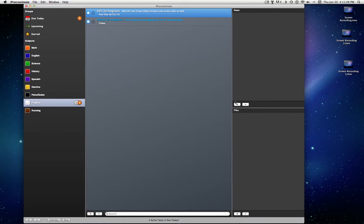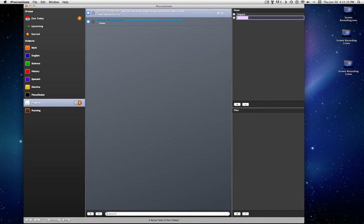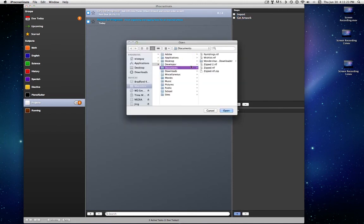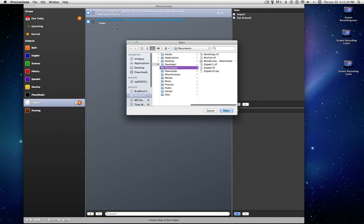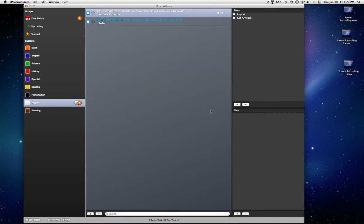Steps. You can make your own steps, like step one, import. Step two, get artwork. You can even link a file to it. So when you start working on this task, it'll open a file for you. You couldn't ask for a program better than this to focus on what you need to do.